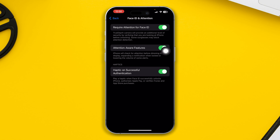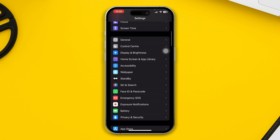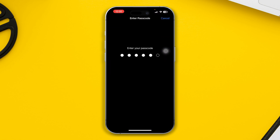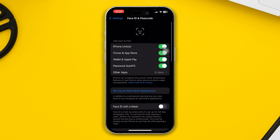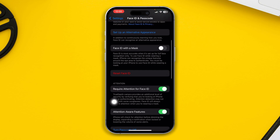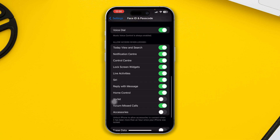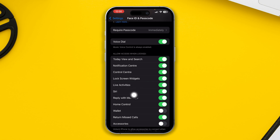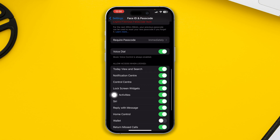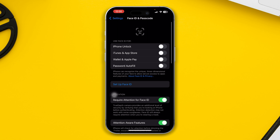Once you set up your Face ID and Attention, get back to the main Settings on your iPhone. Tap Face ID and Passcode, enter your passcode. If your Face ID is already set up and you have a problem, or if you want to set up an alternative appearance, come back here and tap Reset Face ID. Make sure you are enabling the option to set up Face ID.